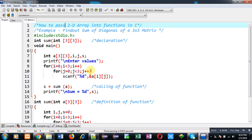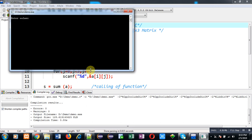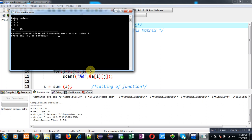Now I am going to execute this code so that we can check whether it is working properly or not. So entering 3 by 3 matrix values and you can see the output sum equals to 15. So here diagonal elements are 1, 5 and 9. And if we add all these elements then sum will be equal to 15. So this way program is working properly.